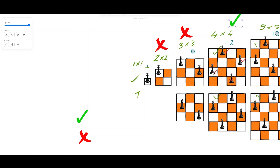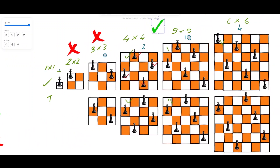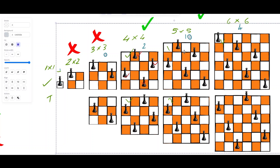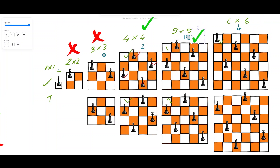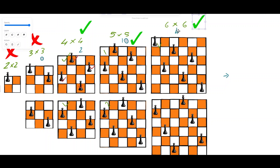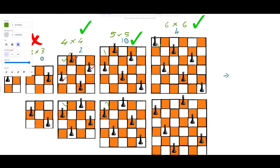For n=5, we place the first Queen in the first row, second Queen in the second row, and so on through the fifth row, but in different columns so none of the Queens attack each other. For n=6, we can also place six Queens. Notice that for n=4 there are two different combinations, for n=5 there are ten combinations, and for n=6 there are four different combinations.